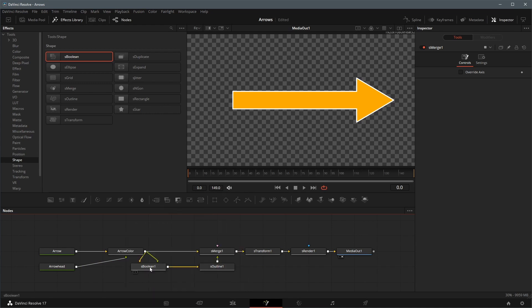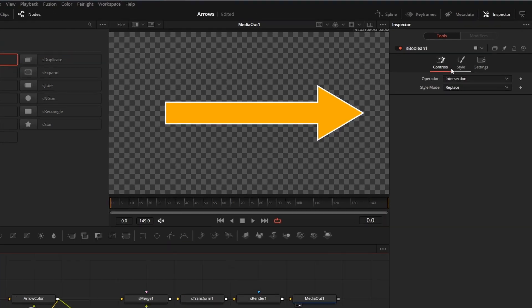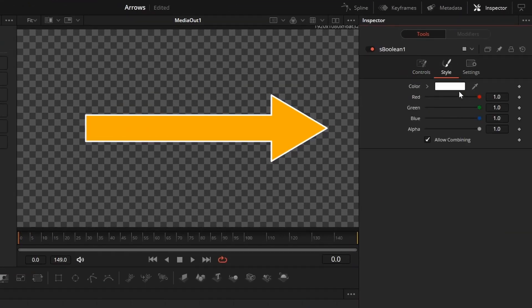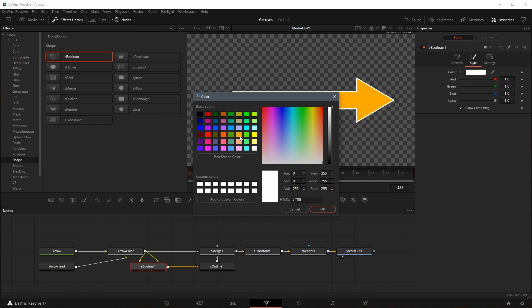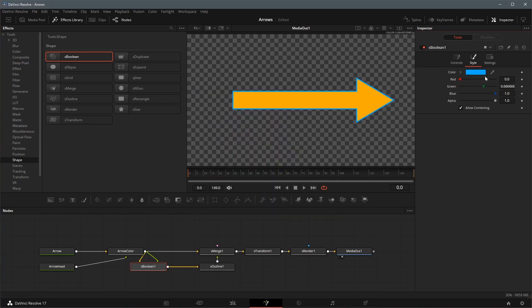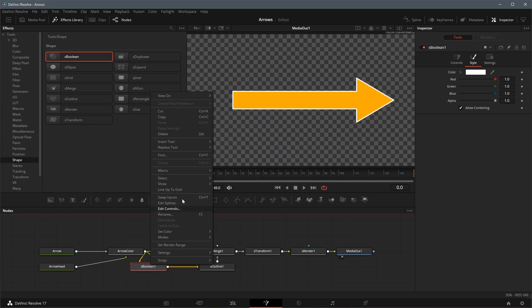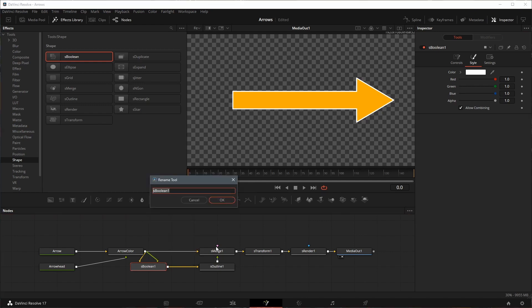Select the boolean node, in the inspector, go to the style tab, we can change the color of the border. Rename the boolean node to border color.